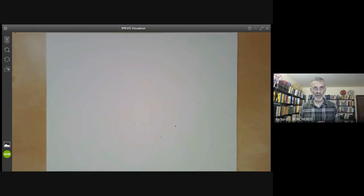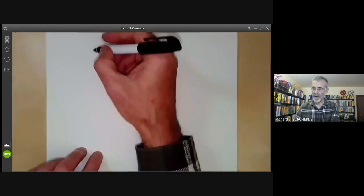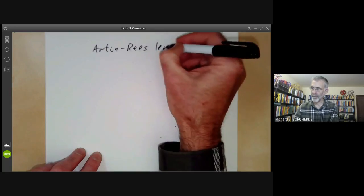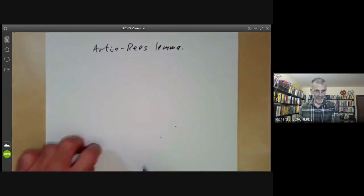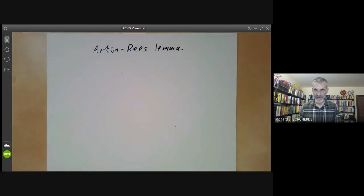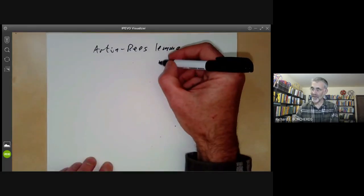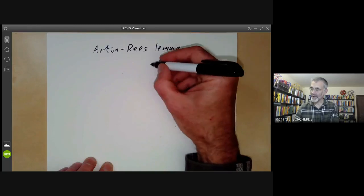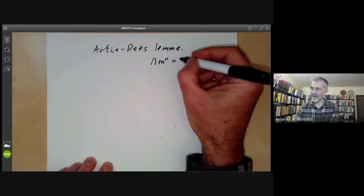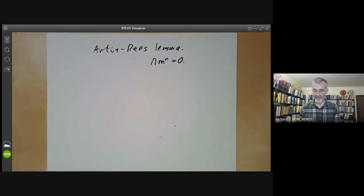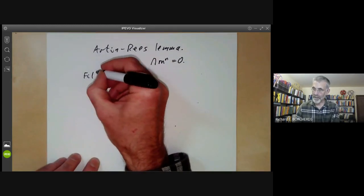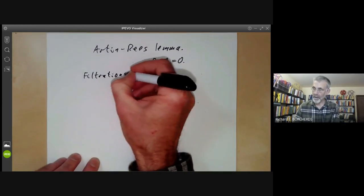This lecture is part of an online course on commutative algebra and will be about the Artin-Rees lemma. We will be stating and proving the Artin-Rees lemma and then using it to prove that if M is a maximal ideal of a Noetherian local ring, and you take the intersection of all powers of M, then this is equal to zero. Before stating the Artin-Rees lemma, we first need to define filtrations of modules.